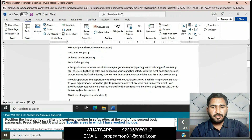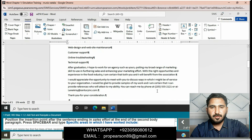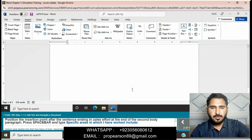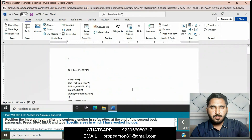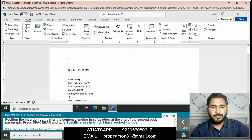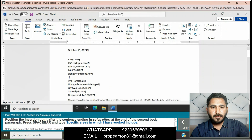Go to the second body paragraph and find the sentence ending 'sales effort.' Position the insertion point after that sentence, then press the space bar.